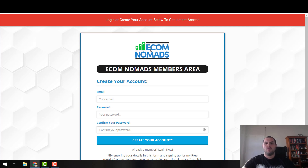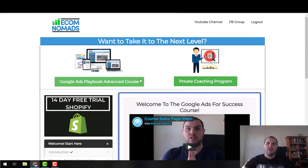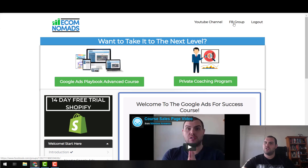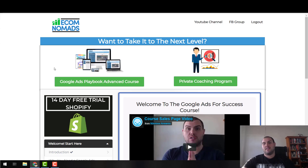Once you create this free membership, you're going to get access to the members area. This is the members area — it has access to everything I offer: my YouTube channel, Facebook, and here are the two advanced sections of training that I offer.